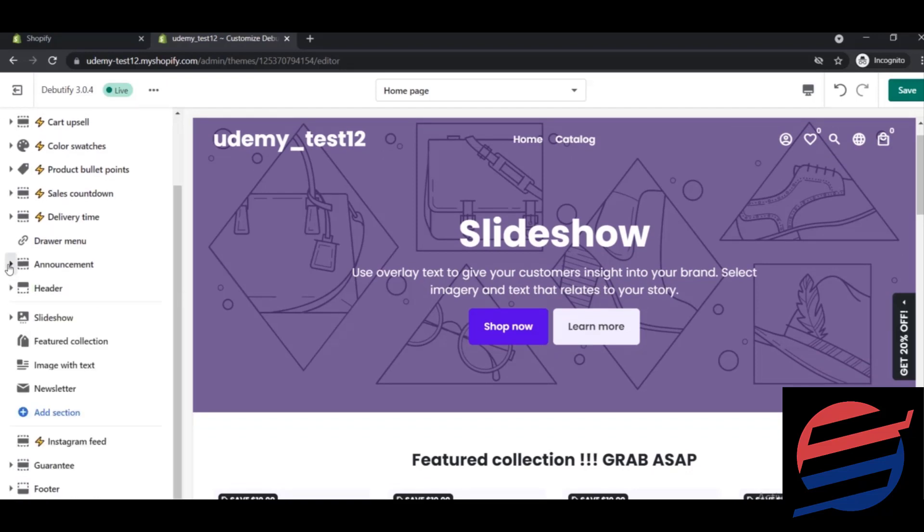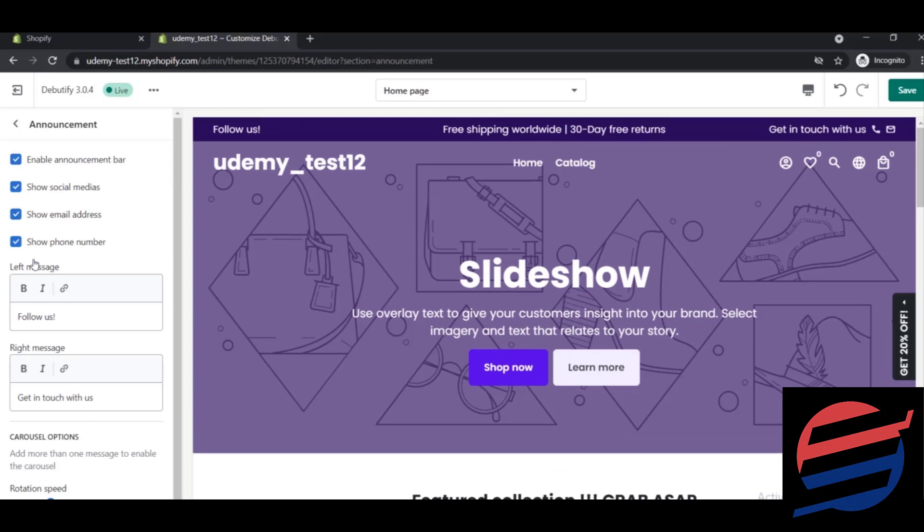an option called announcement. To access it, just click on this announcement option and it will show different settings. If you press this button, the announcement bar will be gone. The announcement bar is really